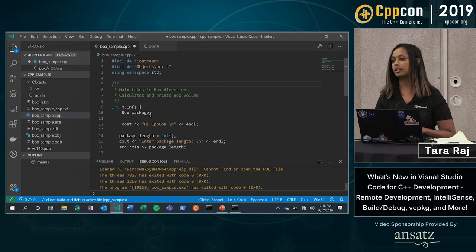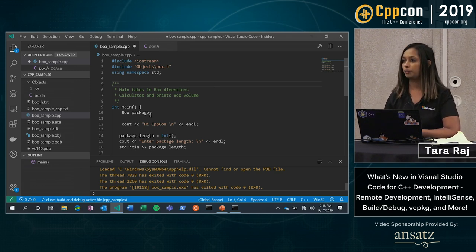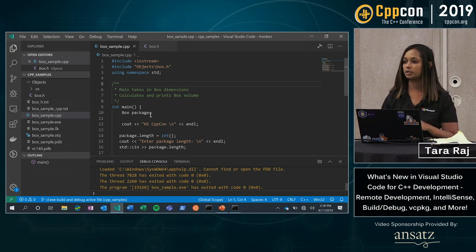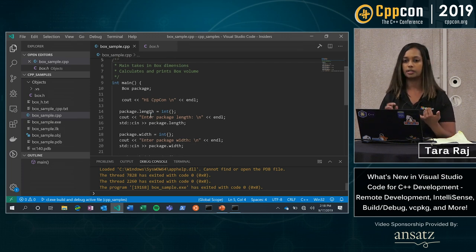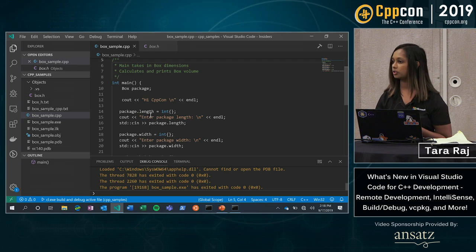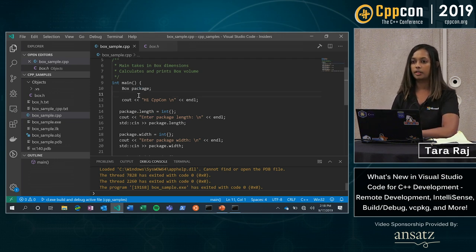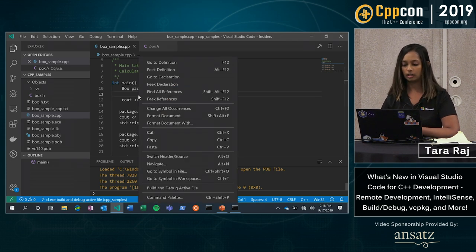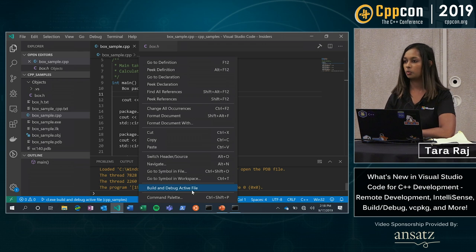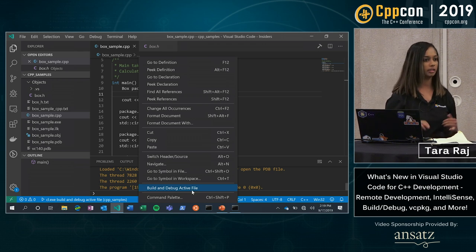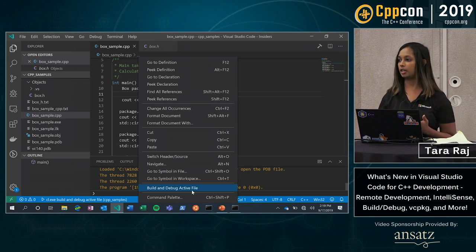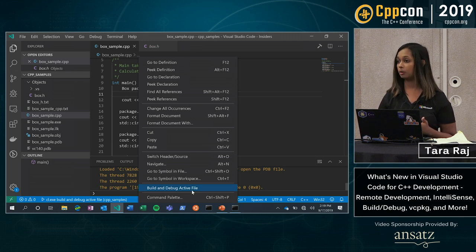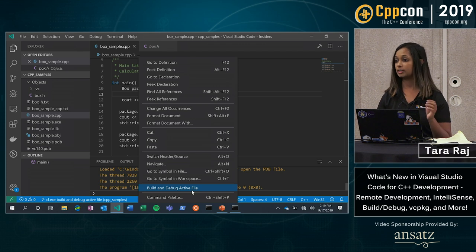The next thing I'd like to show you is a new feature we added called build and debug active file. So as I mentioned, this is a very simple project. If you have projects that are similar to this, if it's a prototype, a single file project, we now have a feature called build and debug active file. So this file that I have open, it's my active file. If I right click and I scroll down to this option, build and debug active file, basically what this does for me is it detects the compiler that I have installed. It then creates a custom tasks.json file to configure my debugger for me. And then it's going to allow me to actually build and debug my file with just that one click.